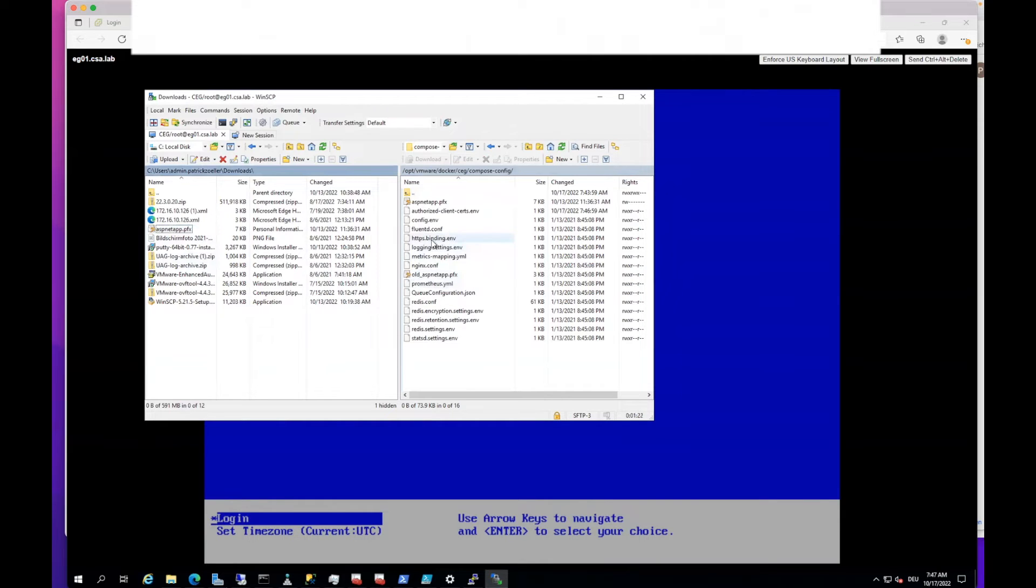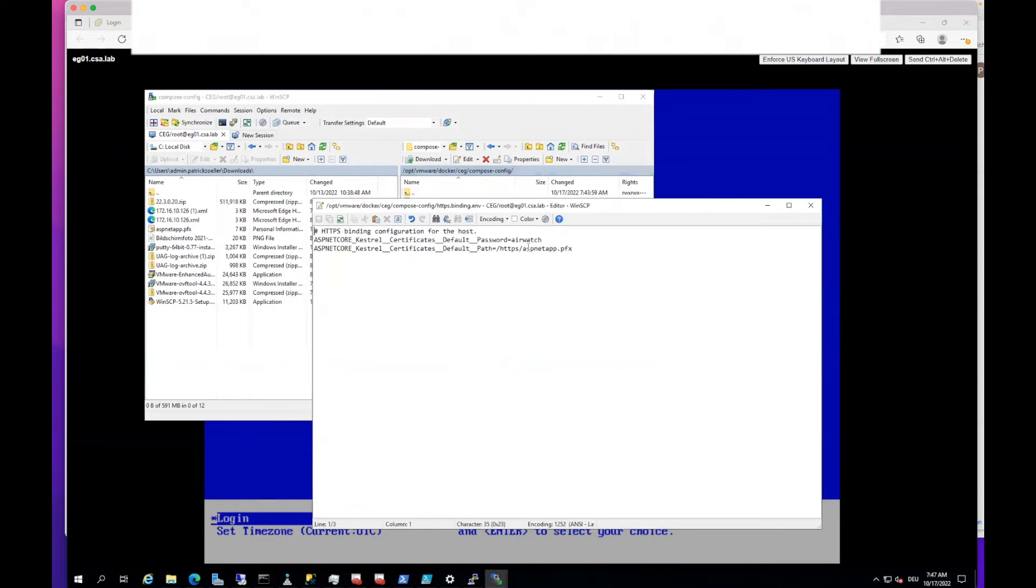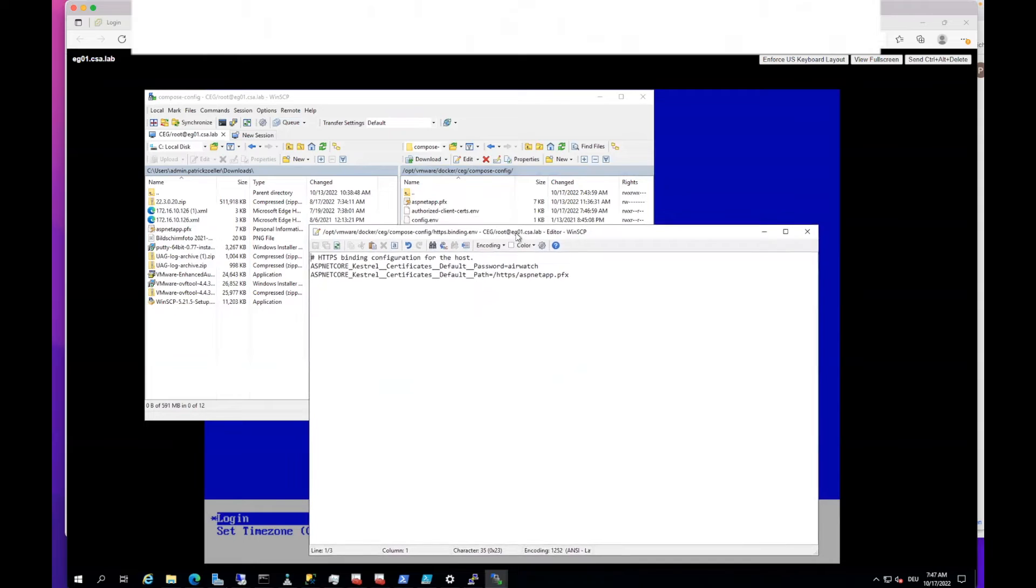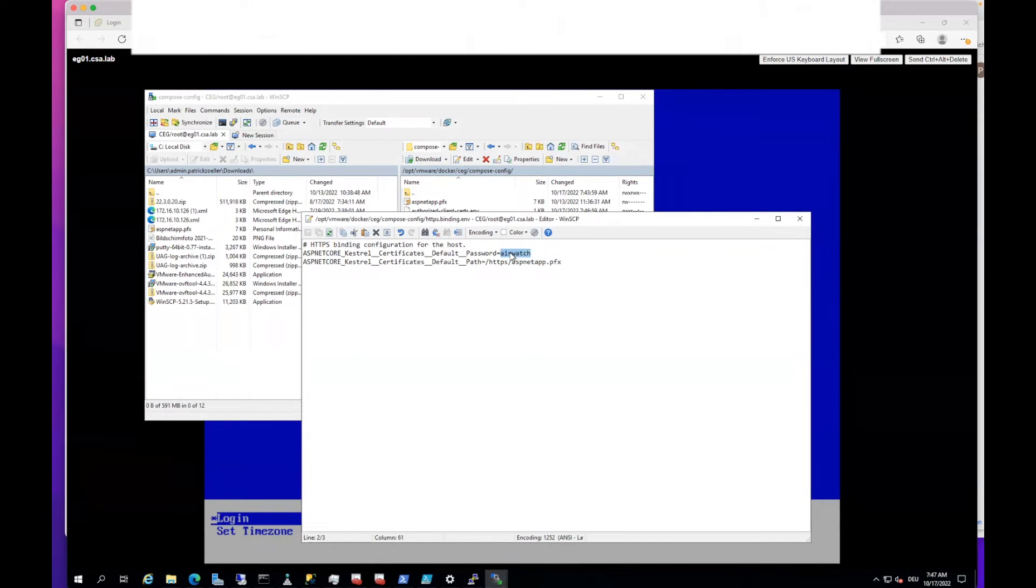Also there's an HTTPS binding file where you can go to edit. You see where the file is. In this case, it's that one. There's also a password what we have to update to match our existing criteria.